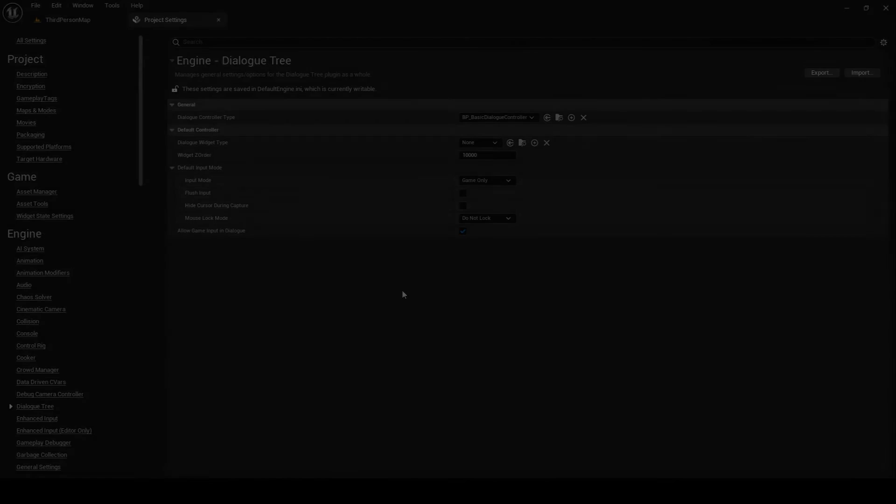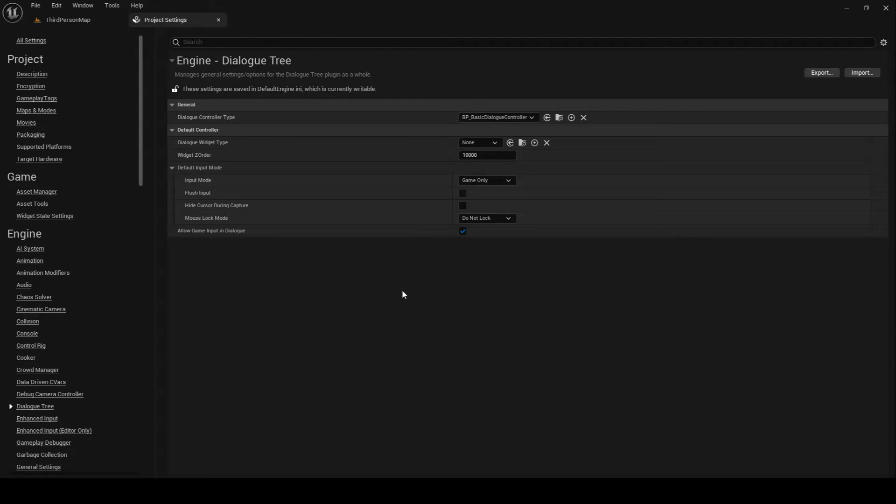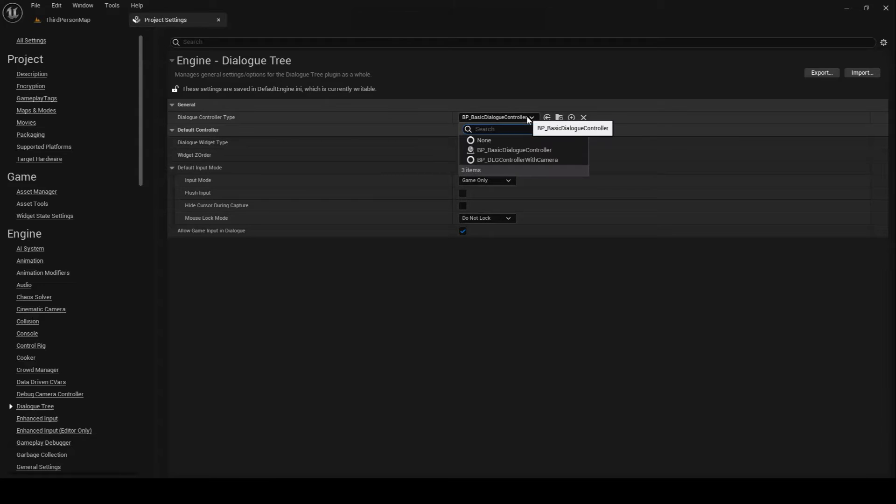Even if you decide to stick with the default dialog controller, it's inevitable that you'll want to tweak it to better fit your needs. As of Update 1.1, there are now several configuration options for the default controller available under Project Settings, and then Dialog Tree.